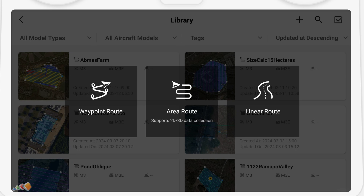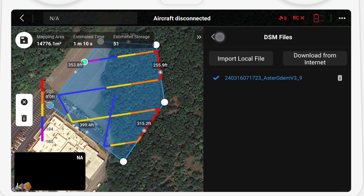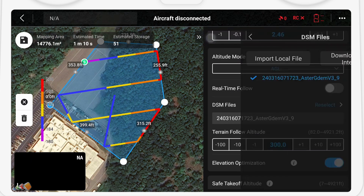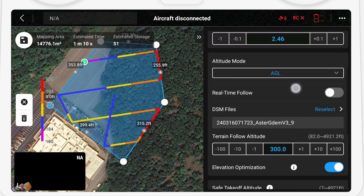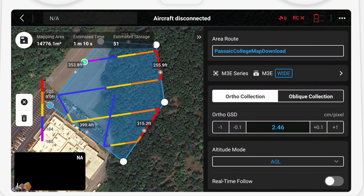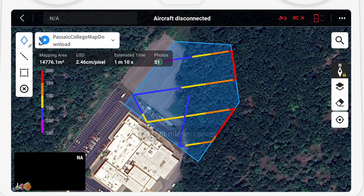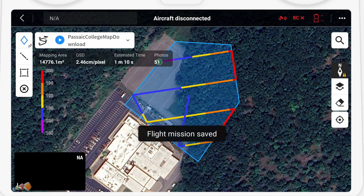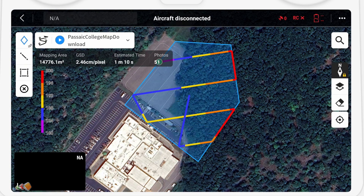To implement terrain following on the Mavic 3 Enterprise, there are three options to use depending on your flight needs. To demonstrate this, I've set up a small mapping mission in an area that I know has a noticeable altitude change to show how each of these methods work.